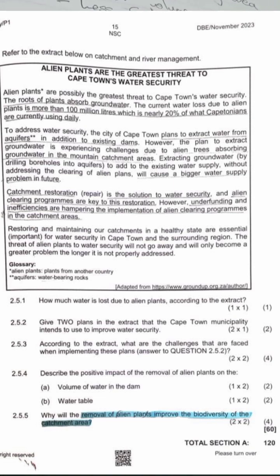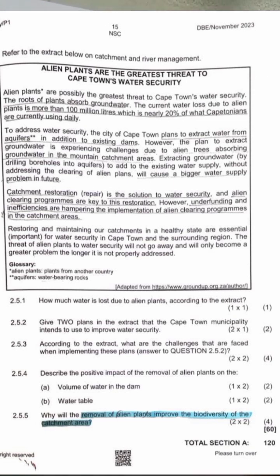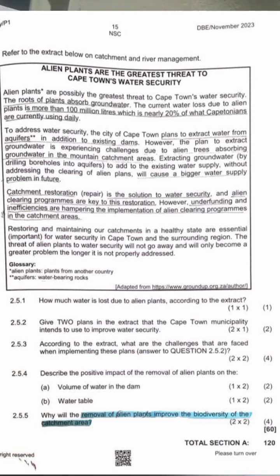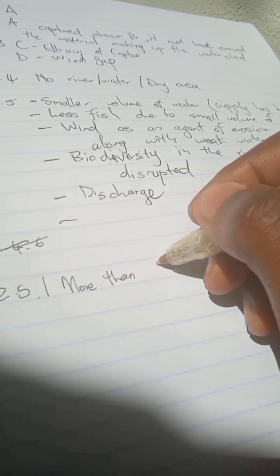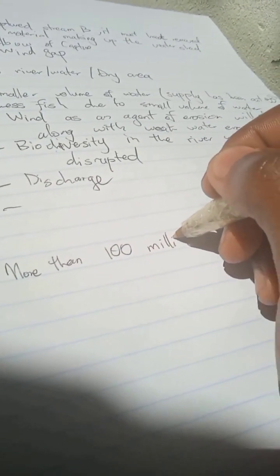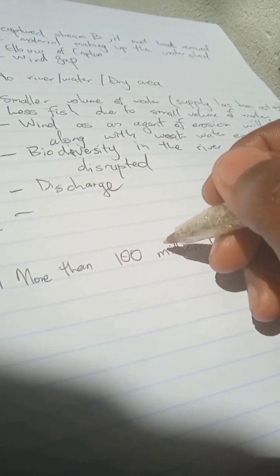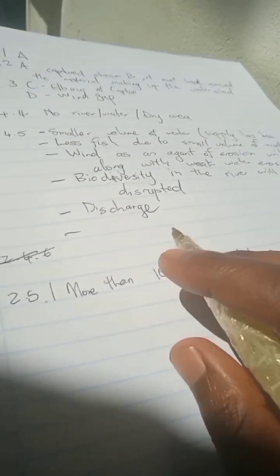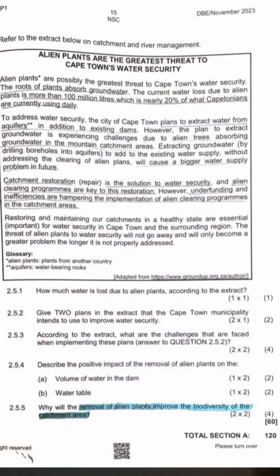For question 2.5.1, how much water is lost due to alien plants according to the extract? According to the extract, the current water loss due to alien plants is more than 100 million liters.